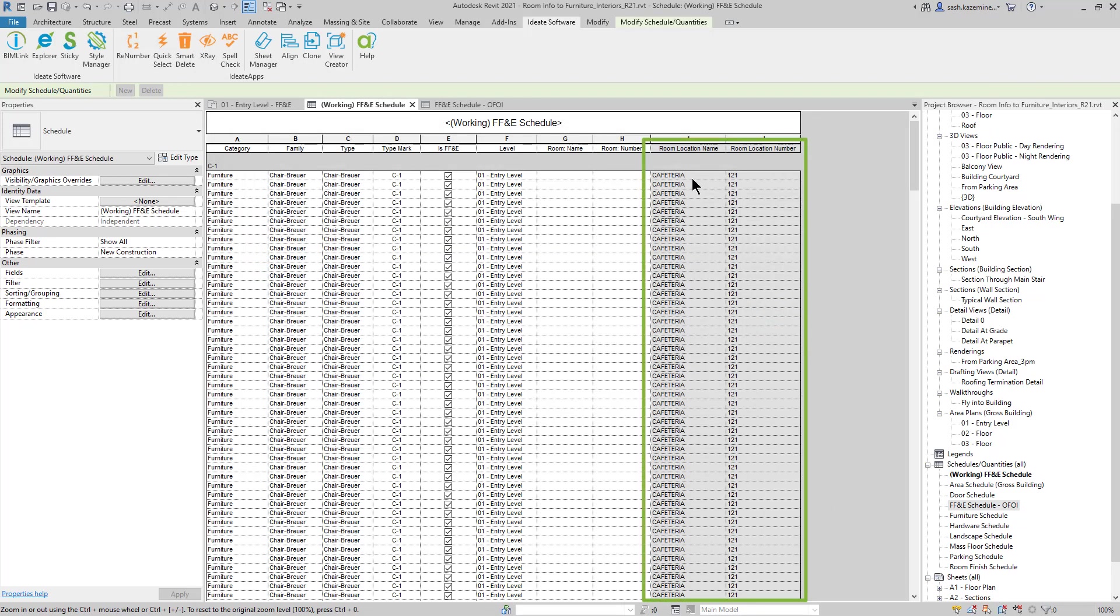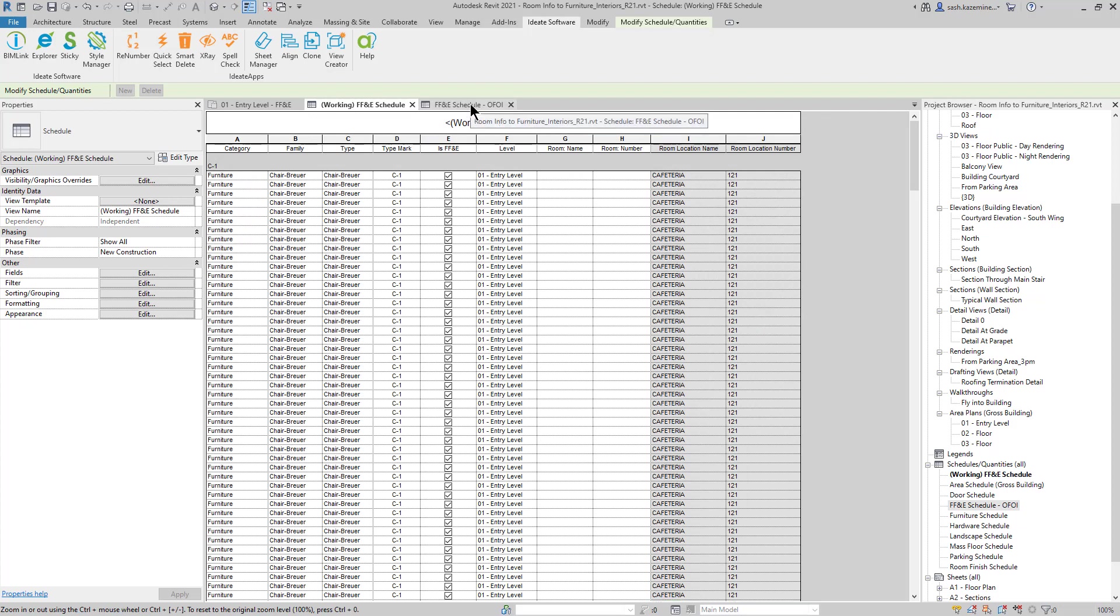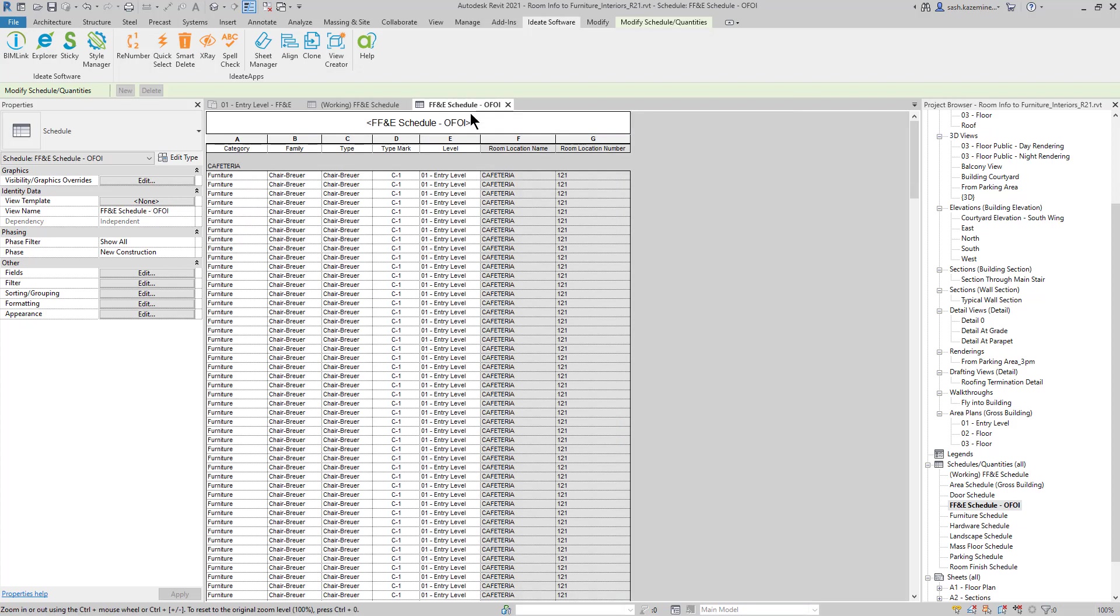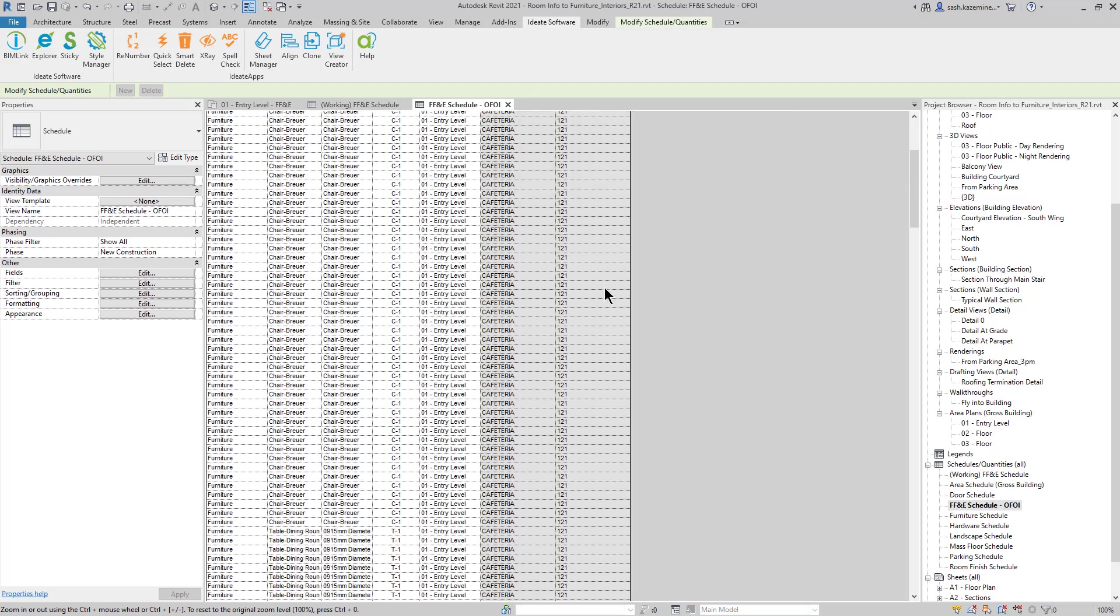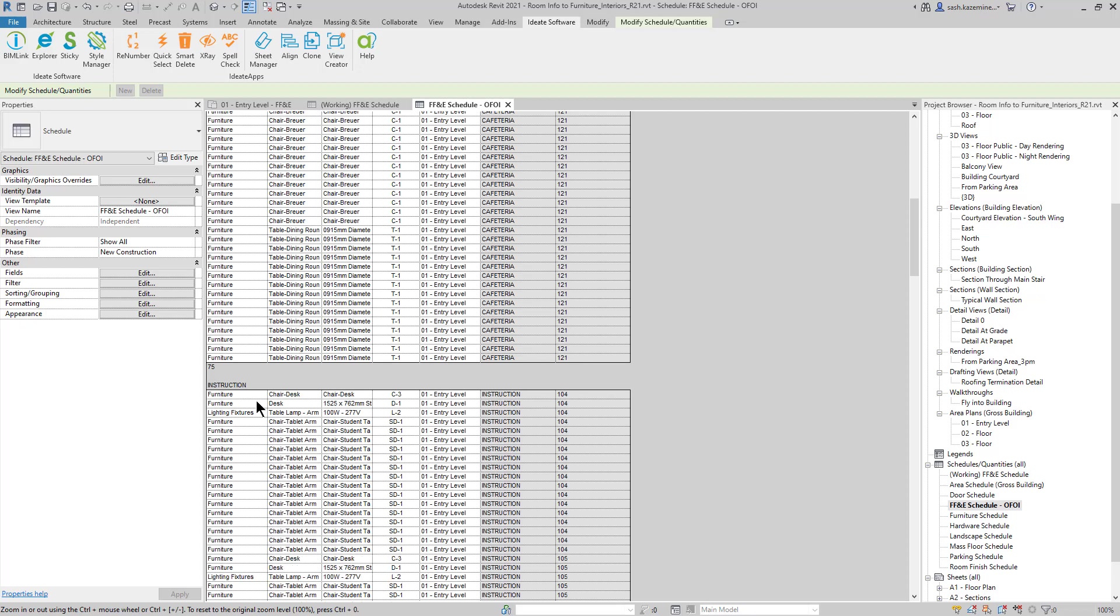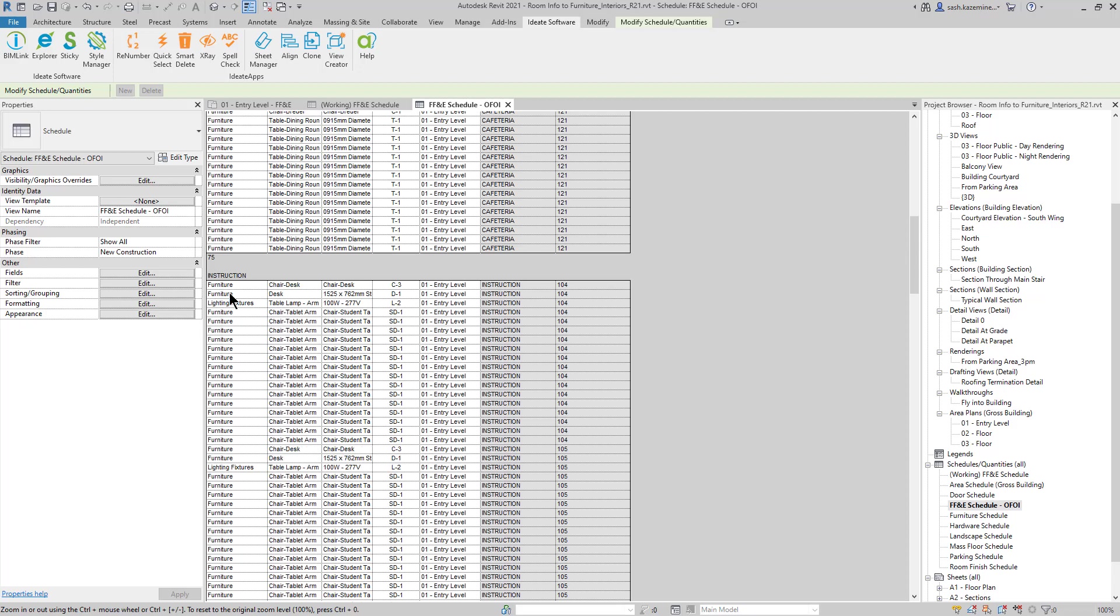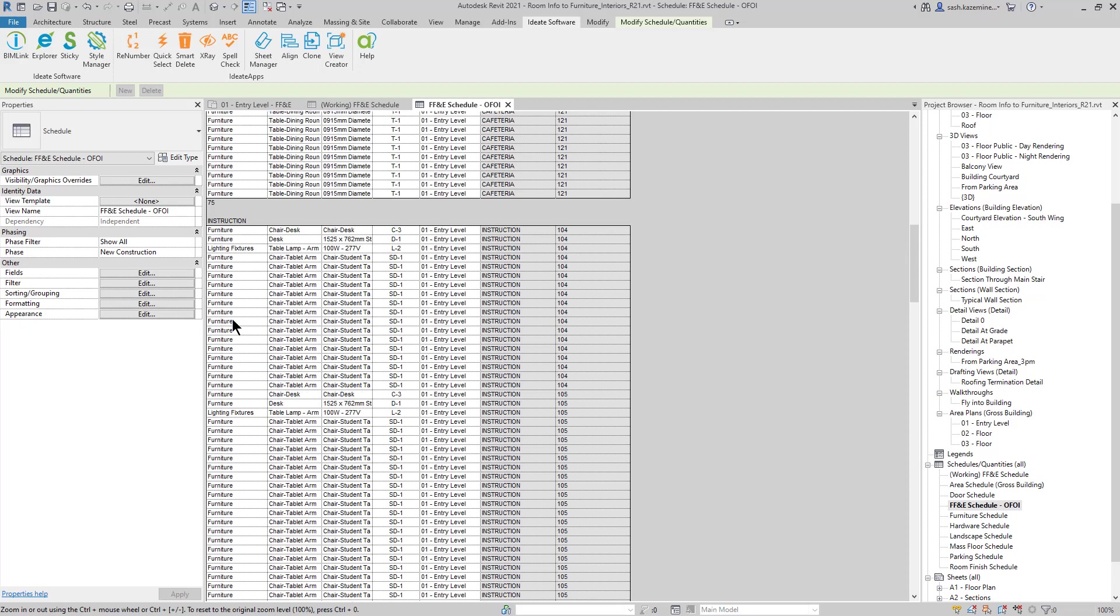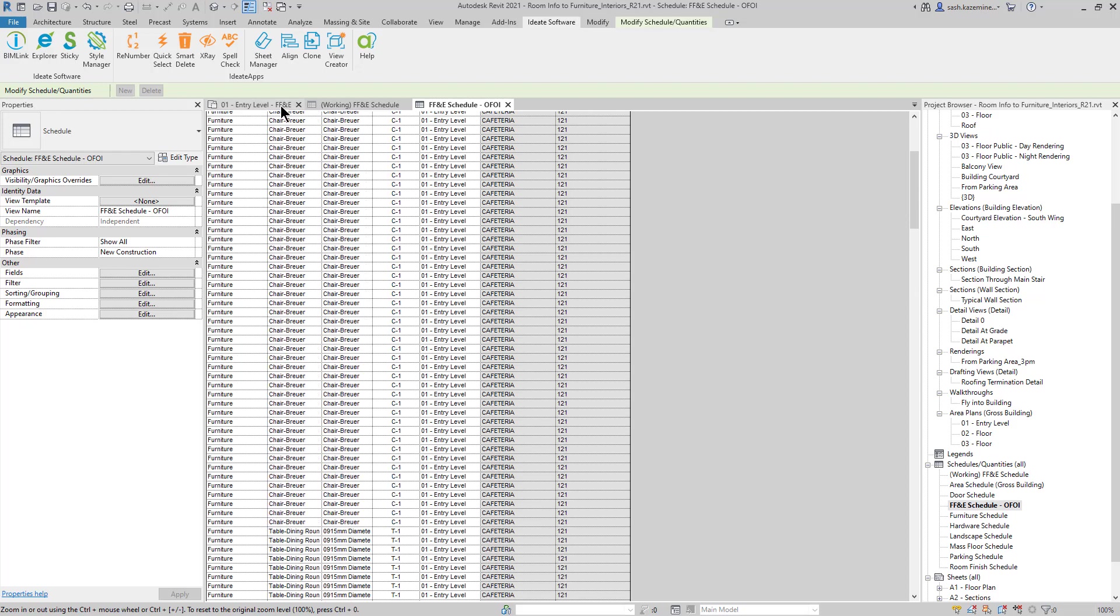And now if I look at my working schedule, this data is filled in. If I come over to my cleaned up schedule, you can see I have it organized by each one of the rooms. You can see here it gives me a confirmation of the room location name and number. And as I scroll down, we have a mix of furniture and furniture systems all broken out by each individual room.